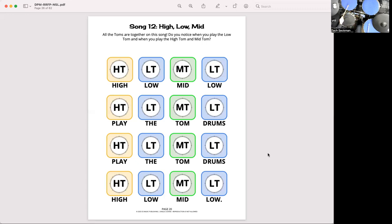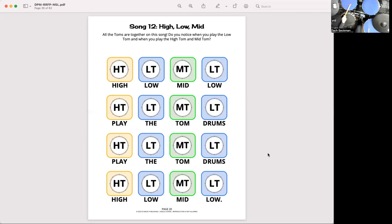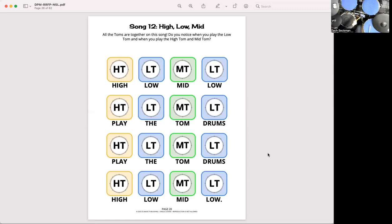So now let's go ahead and play that one more time so you can play along with me. Again I'm gonna count to four. One, two, three, four. High, low, mid, low. Play the tom drums. Play the tom drums. High, low, mid, low.